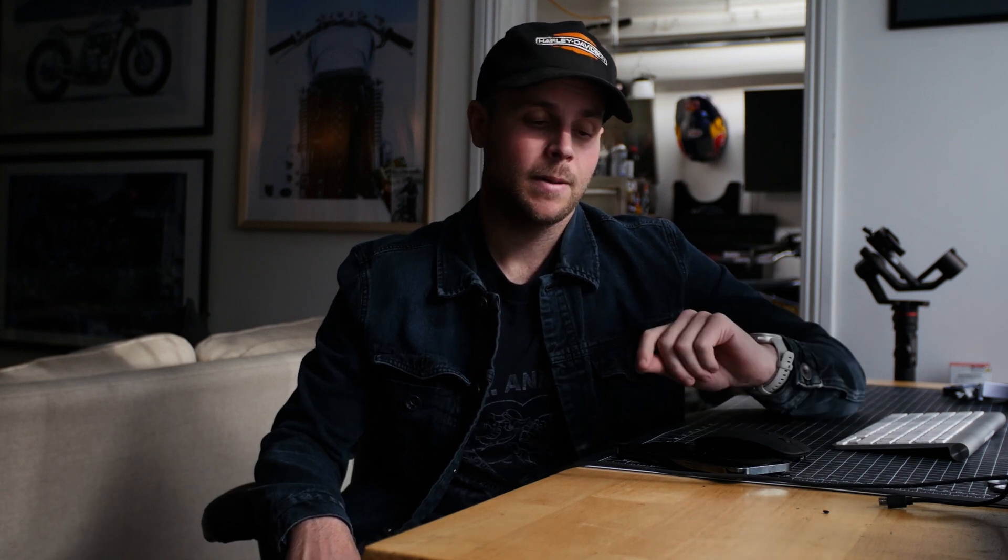I've gotten to the point now where I'm gonna start reassembling the engine and I was in the garage taking some measurements to make sure that some of the components that are going back into the engine are within tolerance.